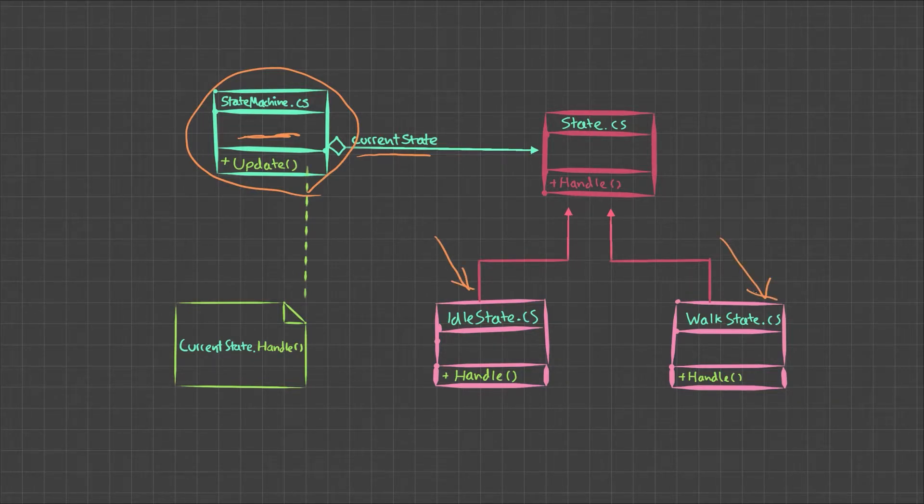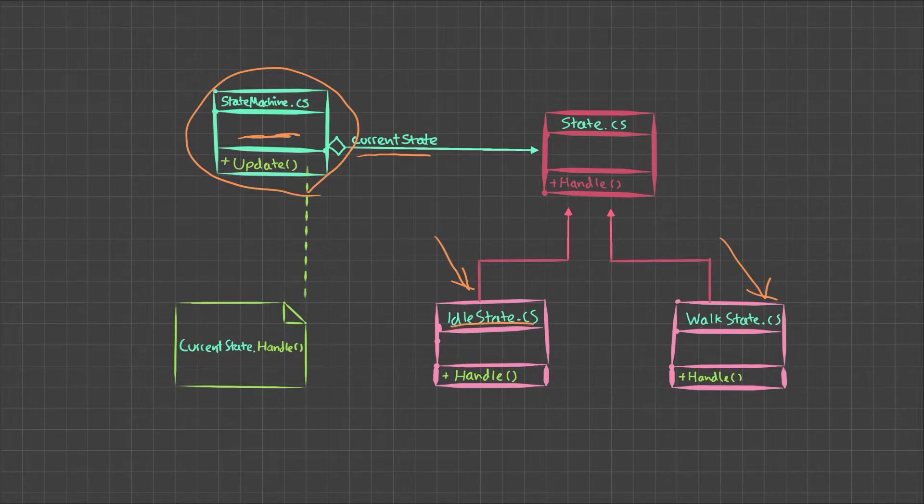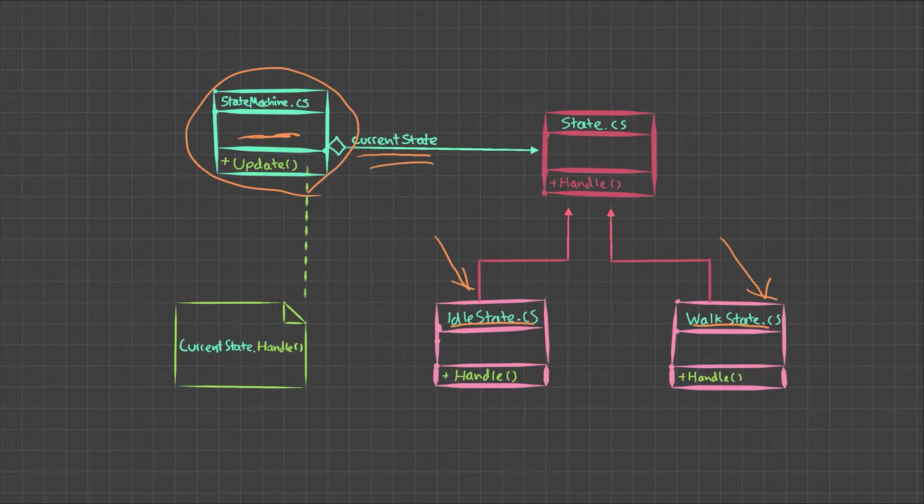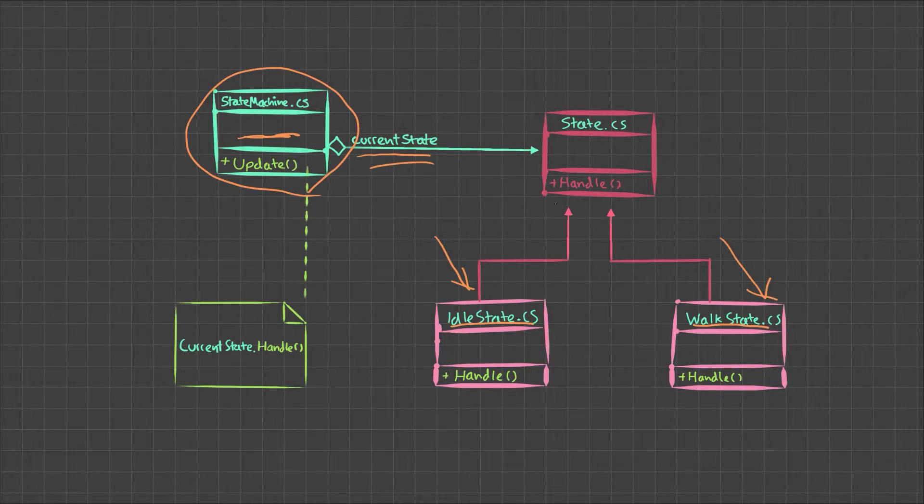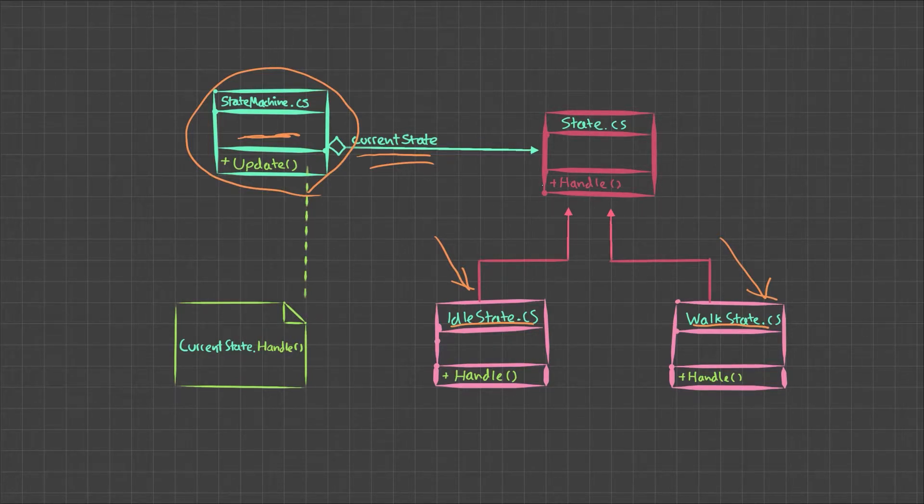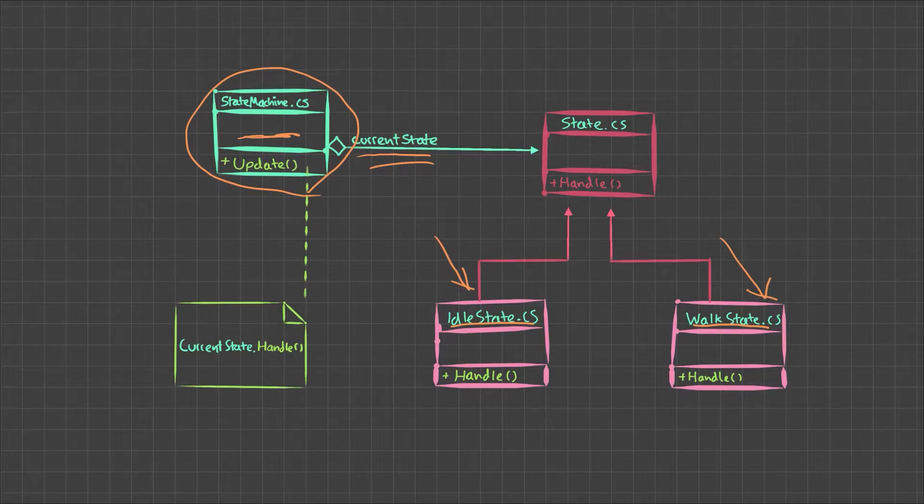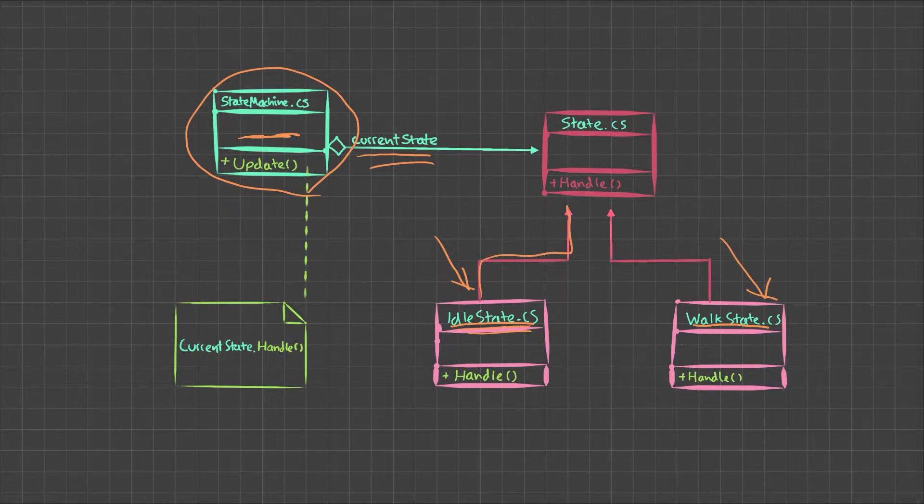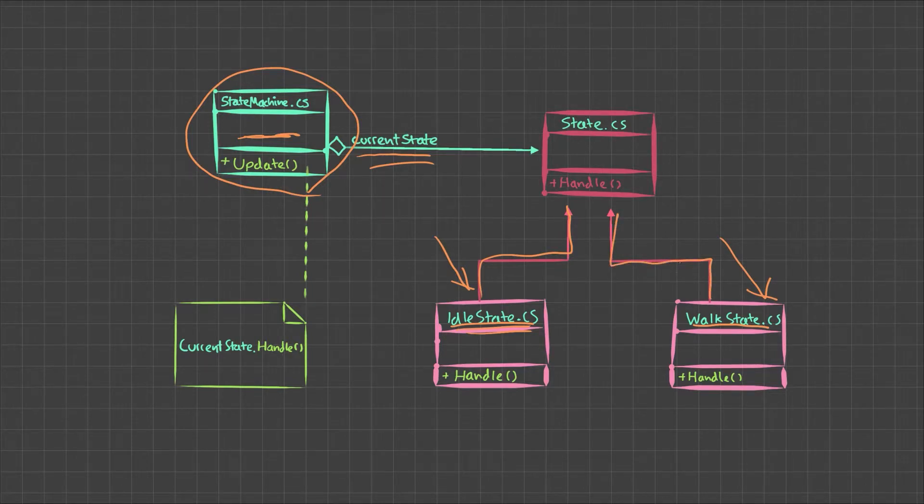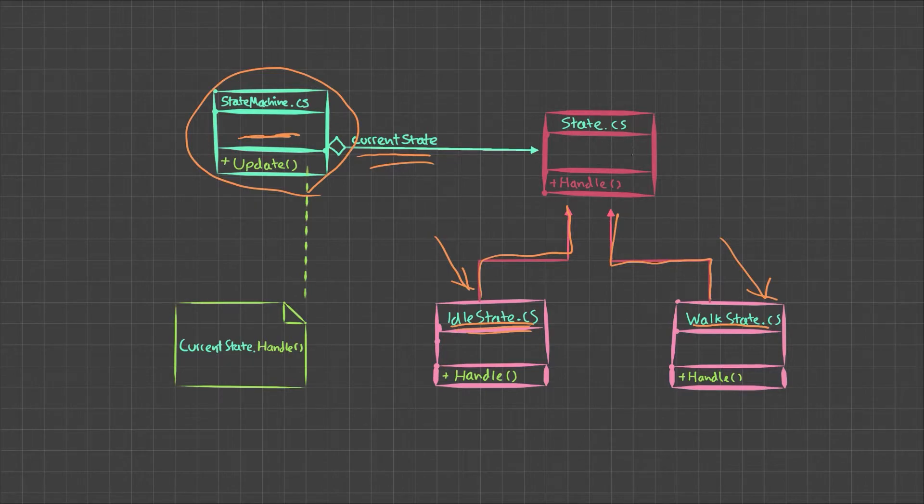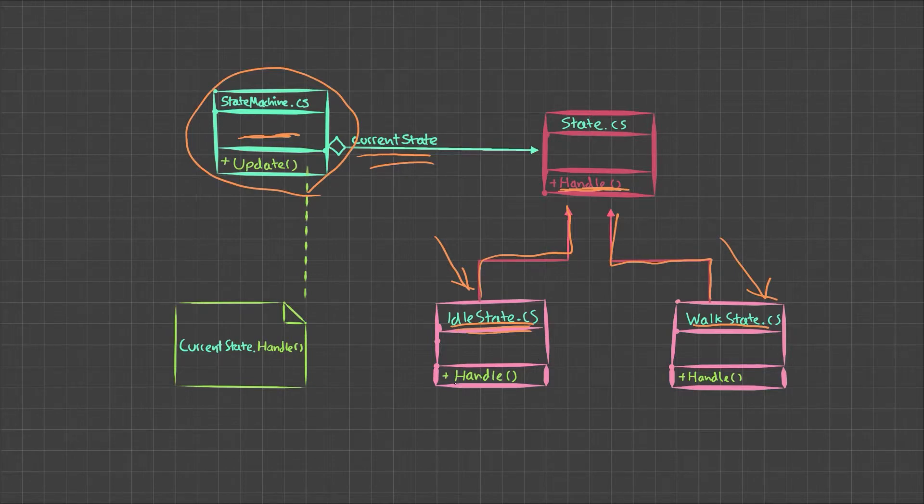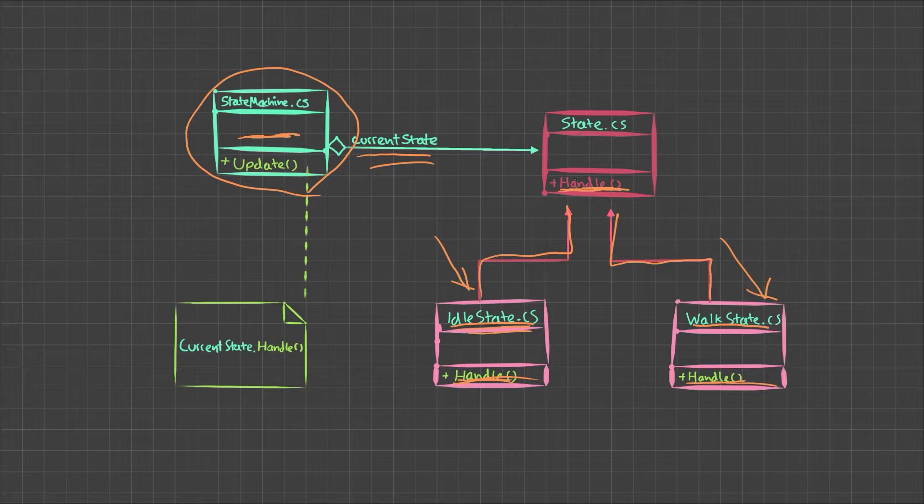But how could we treat two different types of things as one kind of variable? Well, that's what we use an interface for. Or in this case, it will be an abstract class. And don't worry if that confuses you. Just think about this. By using an abstract class, we're saying that an idle state is a state and that a walk state is a state. And because the state's abstract class or interface has this handle method here, it means that we also can use the handle methods on the walk state if we call anything that's a state.